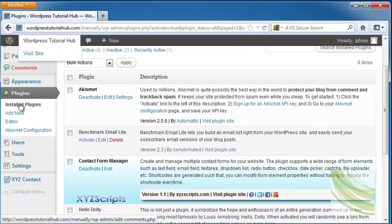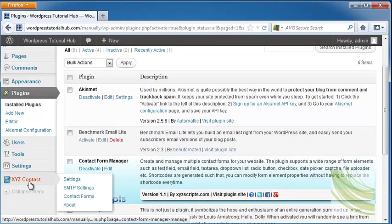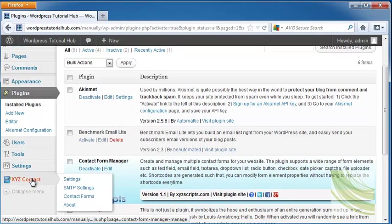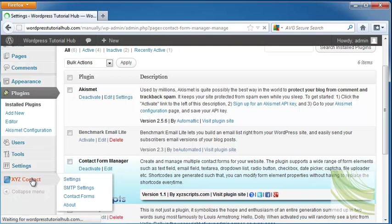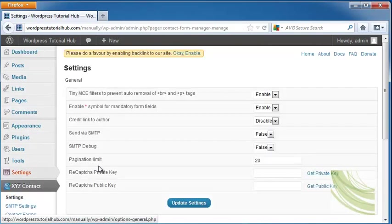Once that's done we've got our contact form manager right here. If you look here over on your dashboard now we've got XYZ contact and they are the makers of the contact form manager. So let's click on that and we can choose our settings.